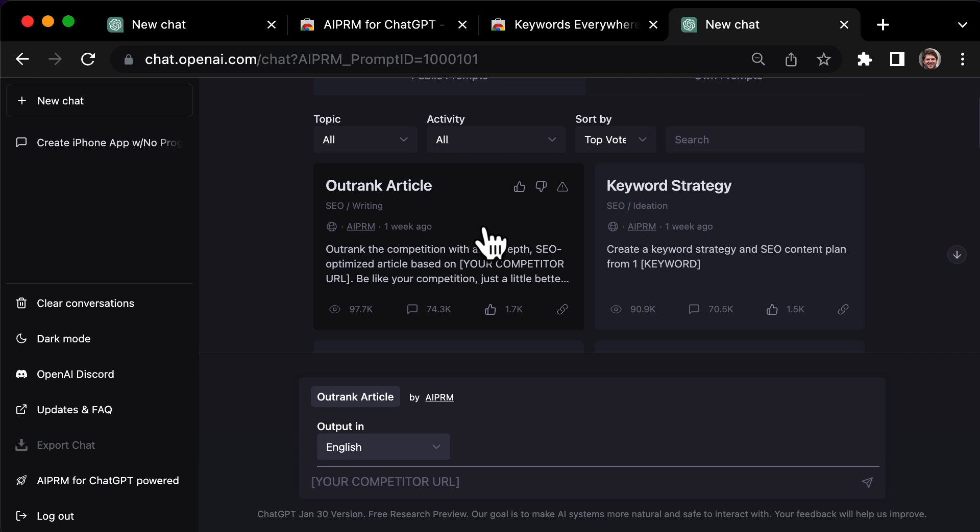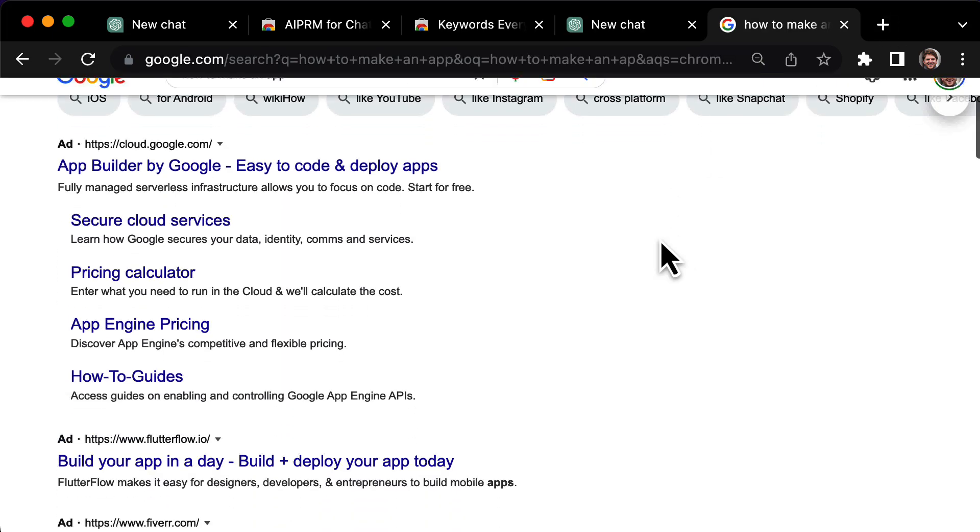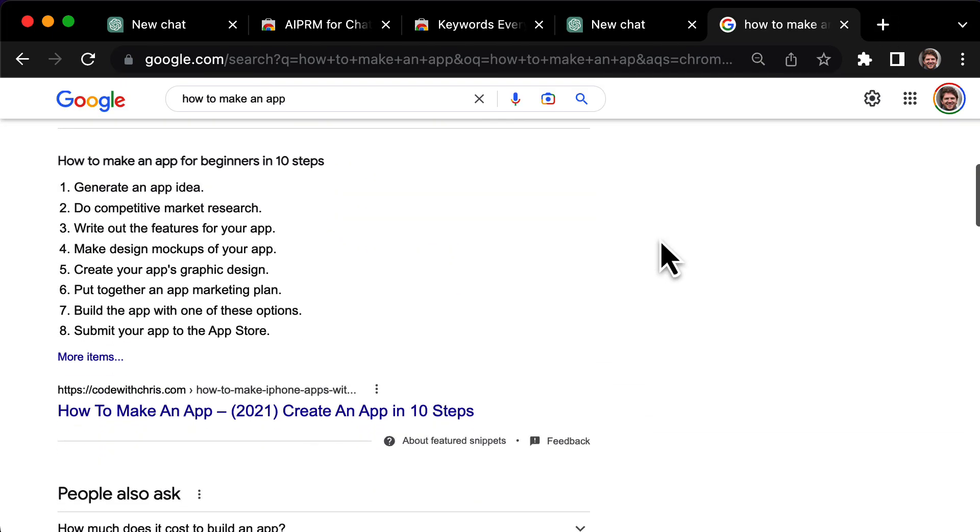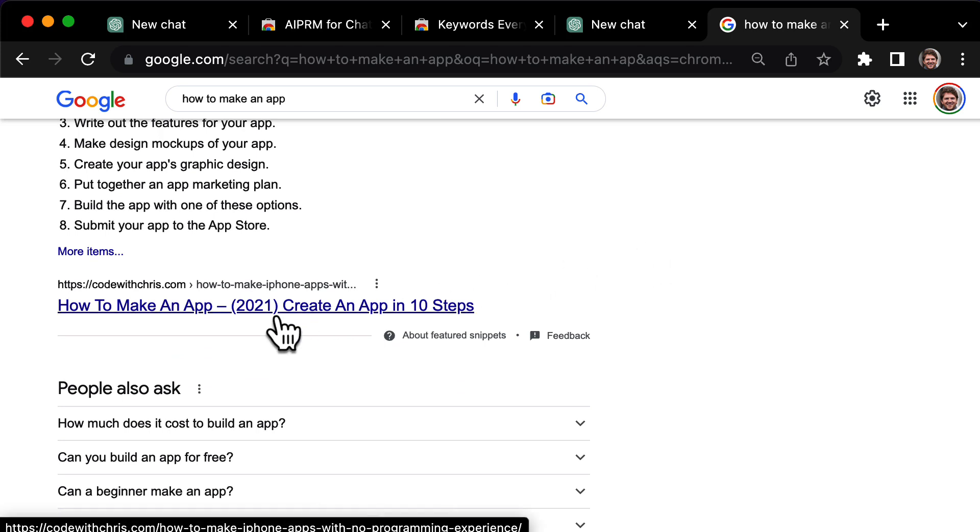Then, find a piece of content from one of your competitors that is ranking on the first page of Google. I can use how to make an app as an example. The first organic search result in Google is a blog post from 2021, so this presents a great opportunity to create a better and more current piece of content.